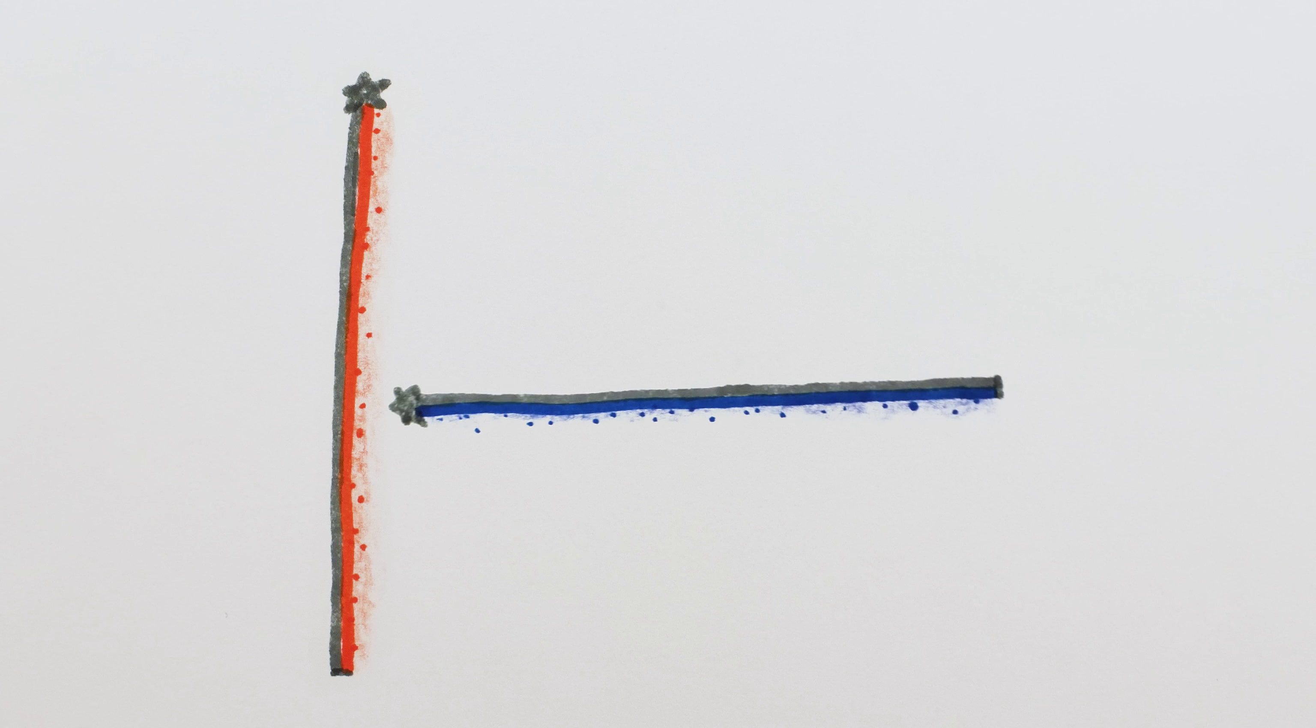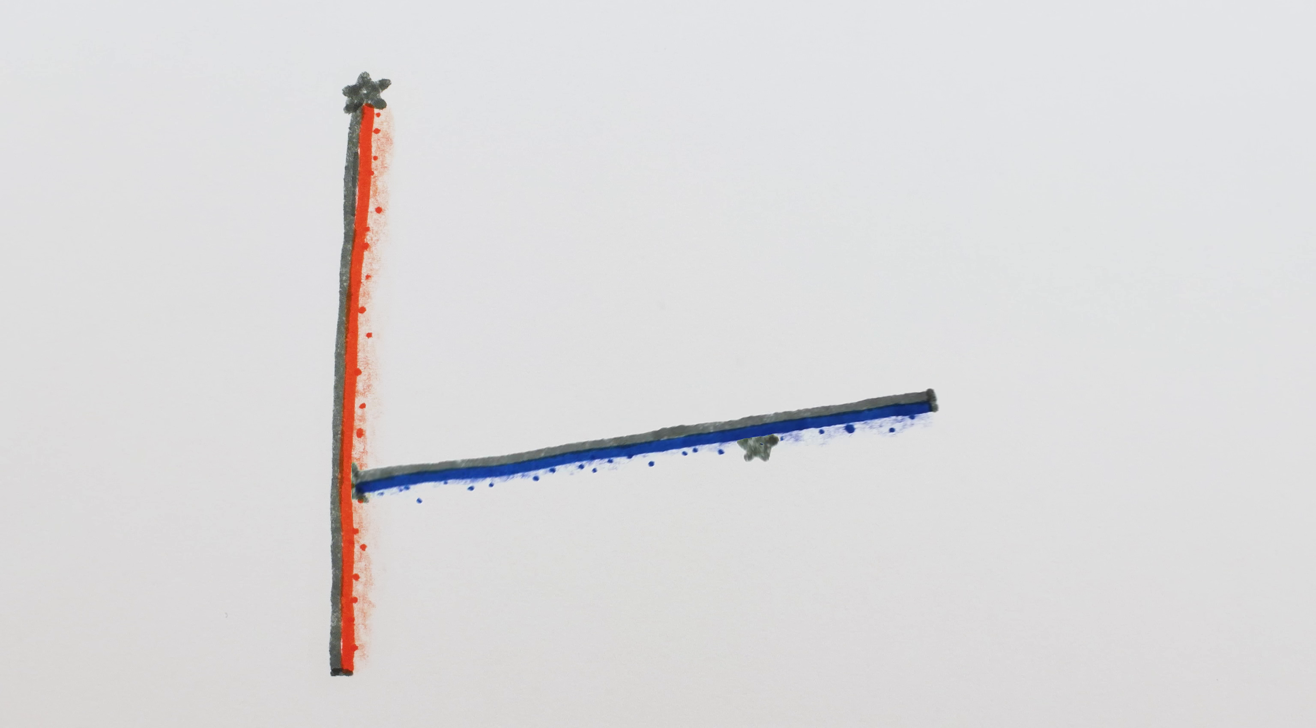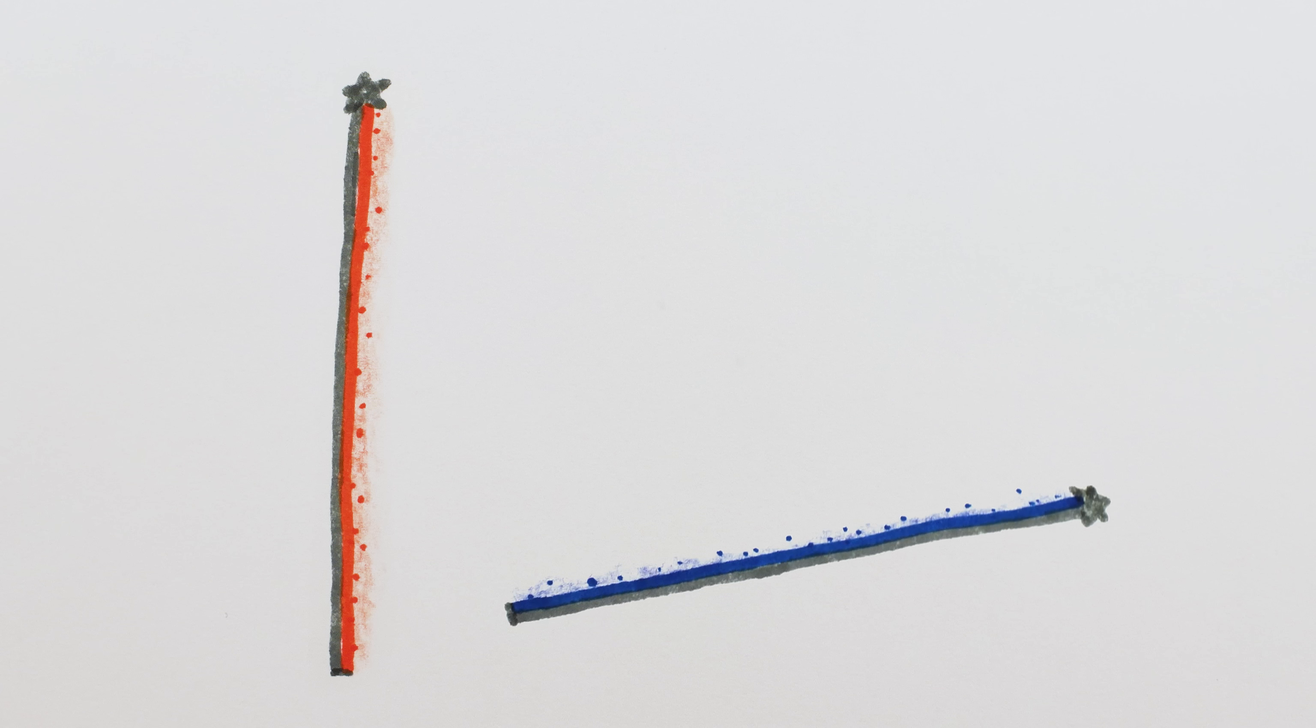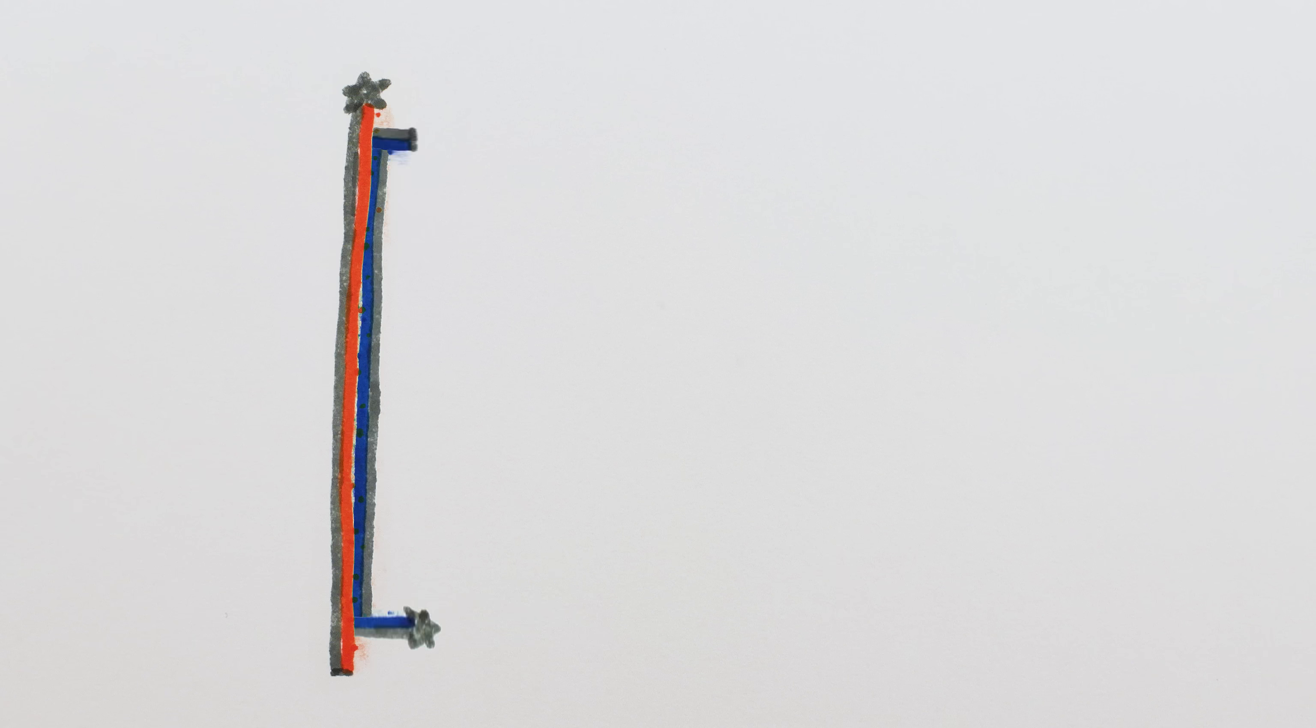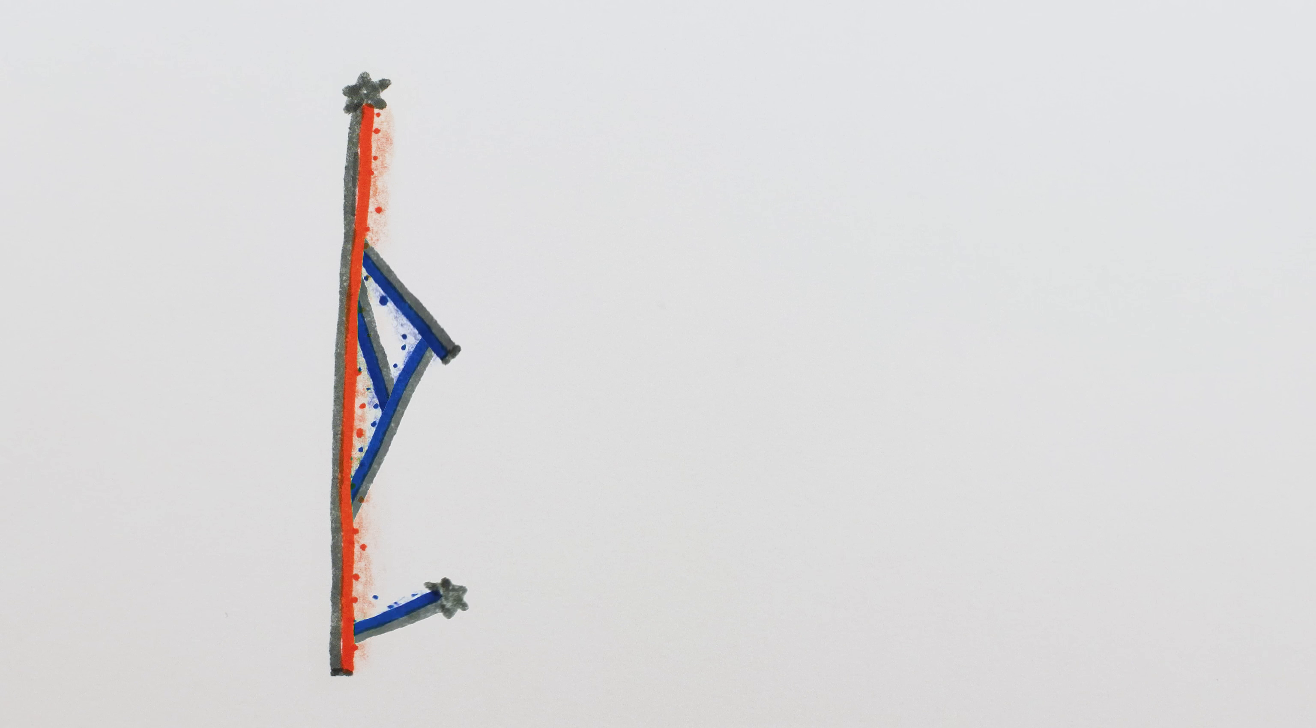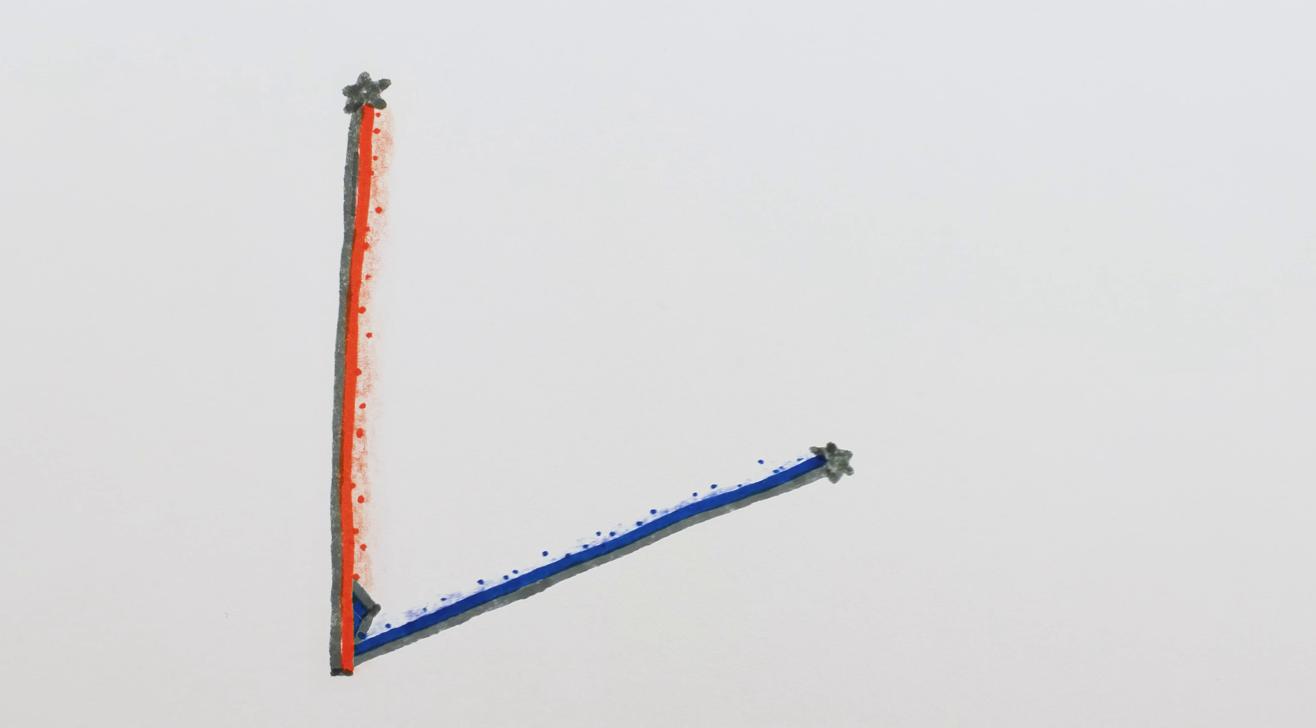But if we allow ourselves a little flexibility, a 2D portal passing through itself looks like this. Or this. Or this.